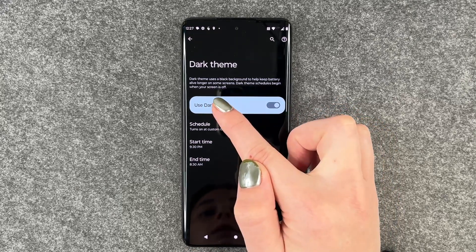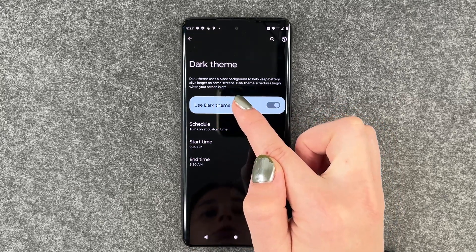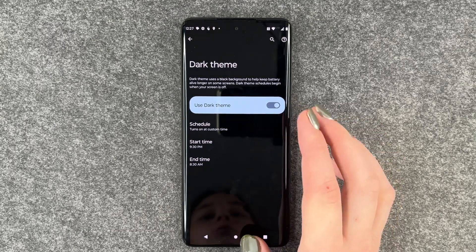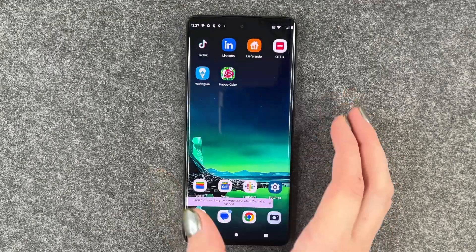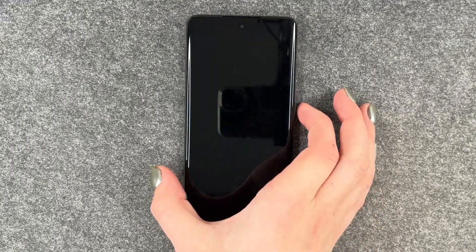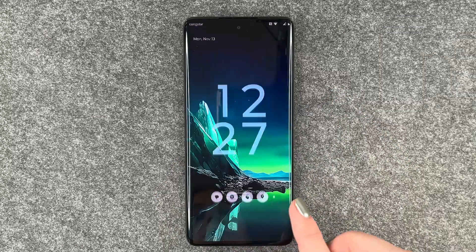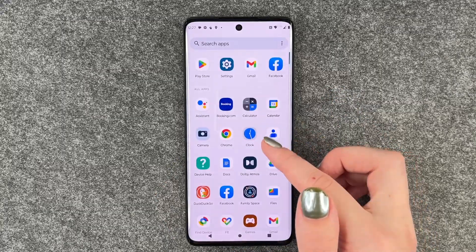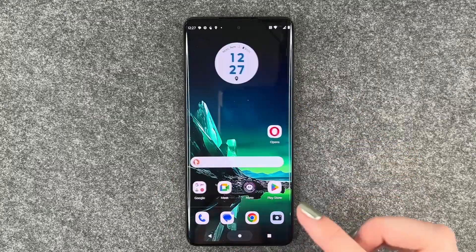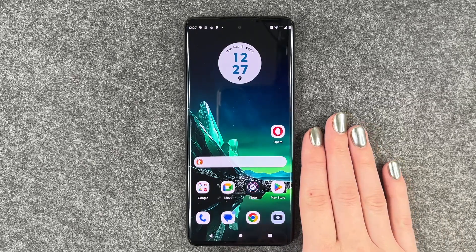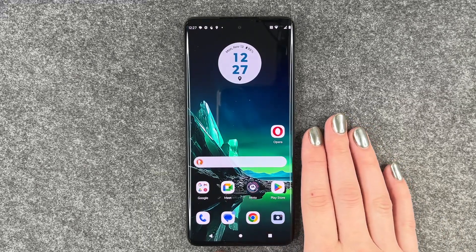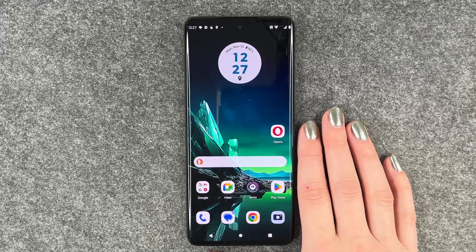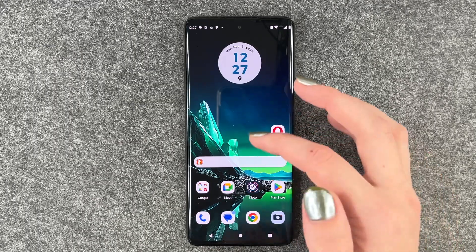Dark theme uses a black background to help keep battery alive longer on some screens. Dark theme time schedules begin when your screen is off. I'll turn the screen off now, turn it on again, and you can see that our light theme appeared again — as we scheduled, it's on during the day, and only at night the dark theme will be on.